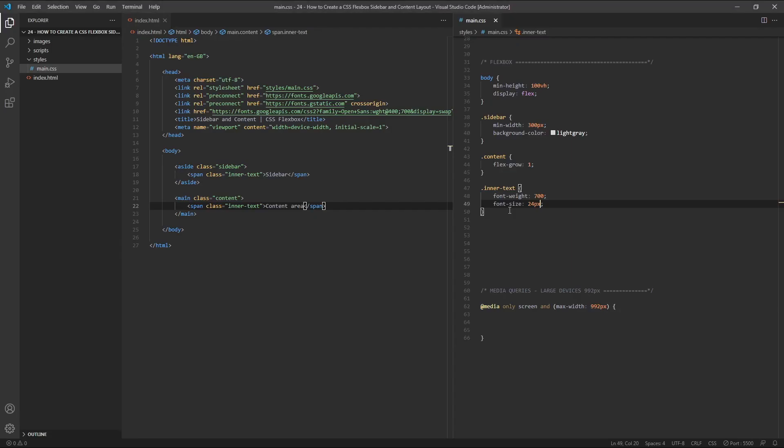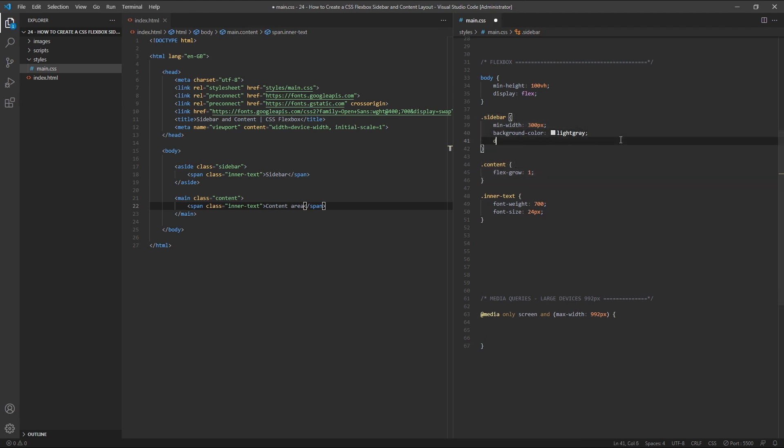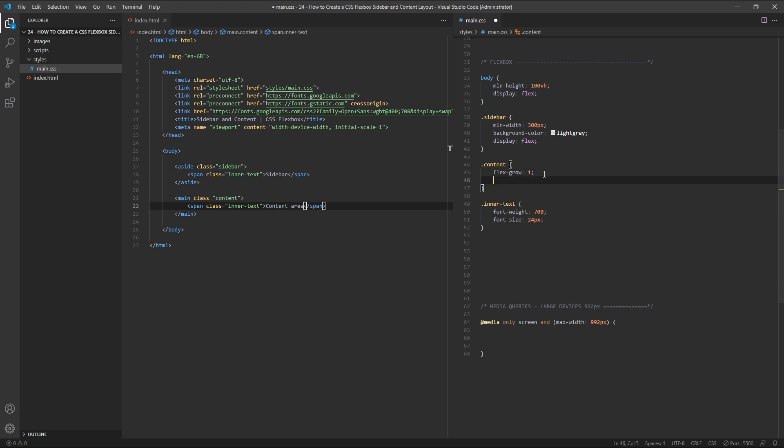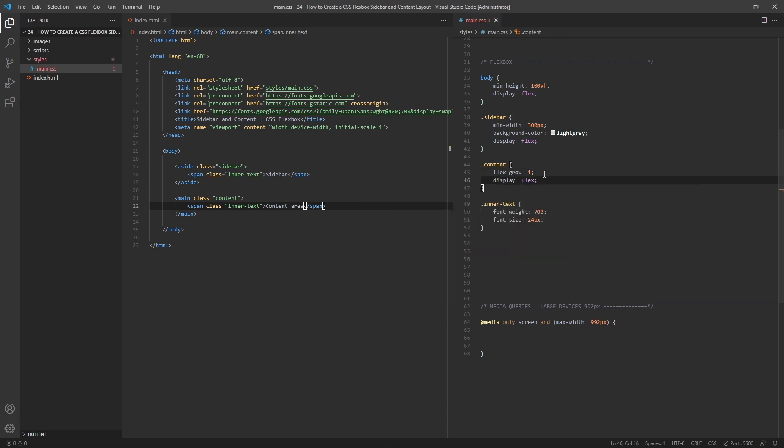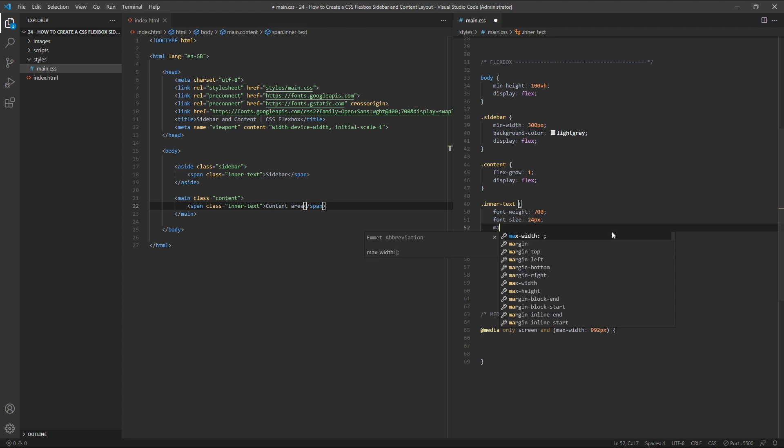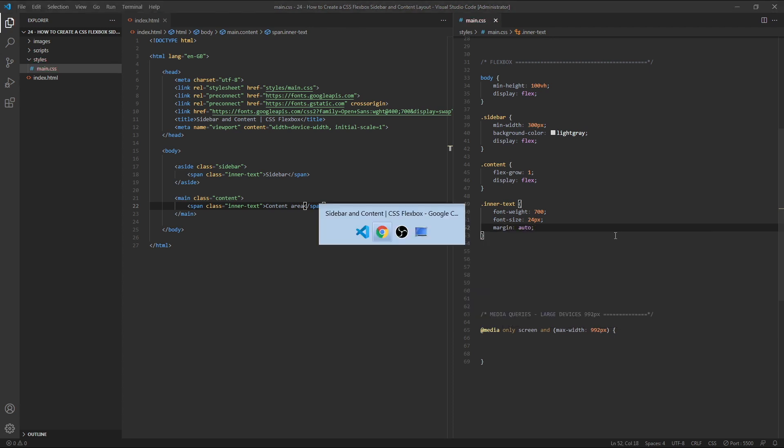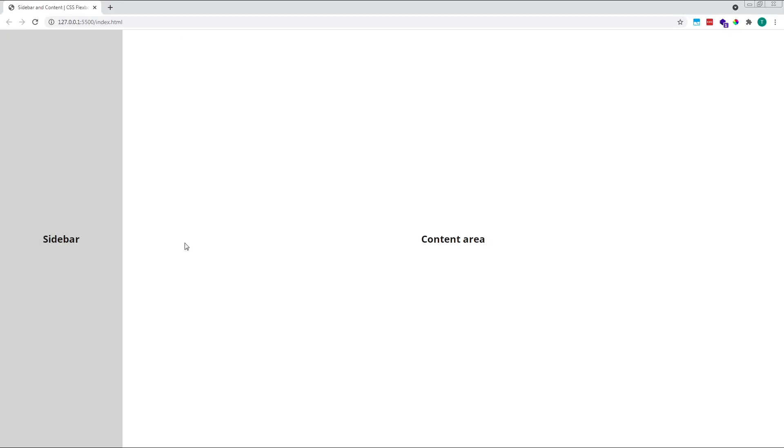To do that, we need to give both the sidebar and content elements a display of flex. Next, we target the inner text element and simply set its margin to auto. This little trick will perfectly centralise your element inside of its parent element.